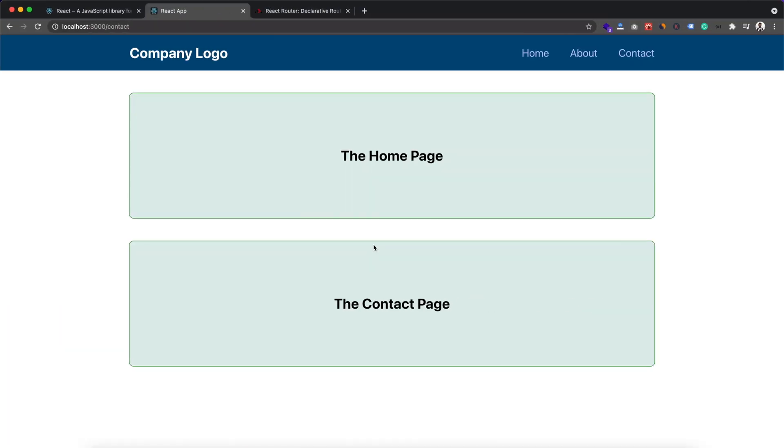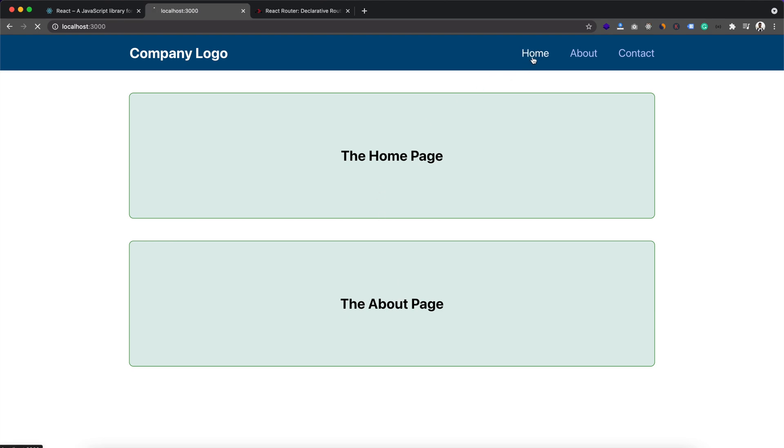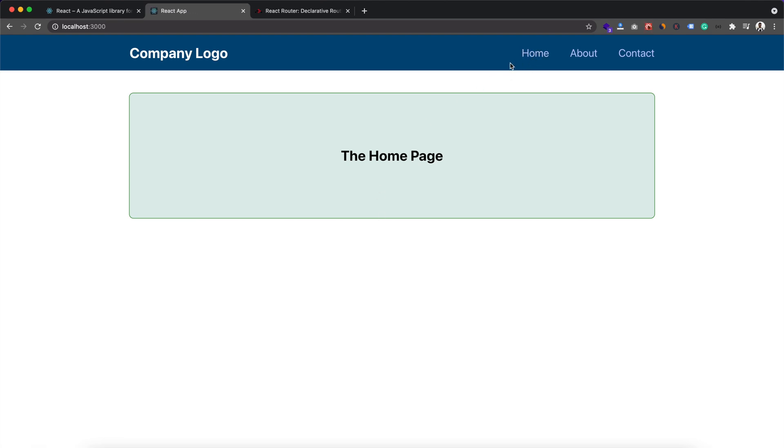After saving it we have the contact route present in our URL and we're seeing the contact page and home page. We're not seeing the about page. If I go to about, we can see the about and the home. If I go to home, which is our root path, we're seeing the home page.